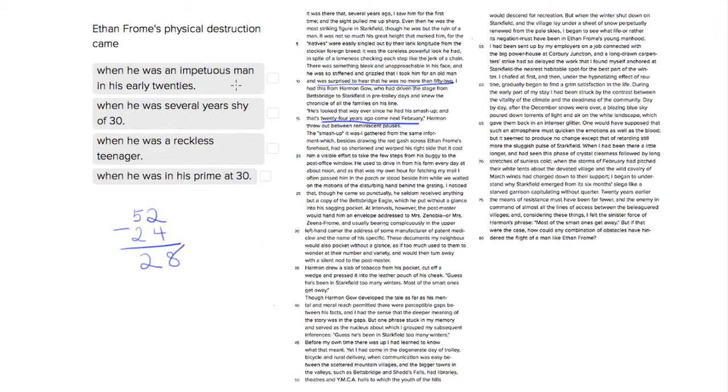He was an impetuous man in his early 20s. Well, first of all, 28 is not your early 20s, and we know nothing about him being impetuous or not. Doesn't talk about his characteristics. Several years shy of 30, that's true.